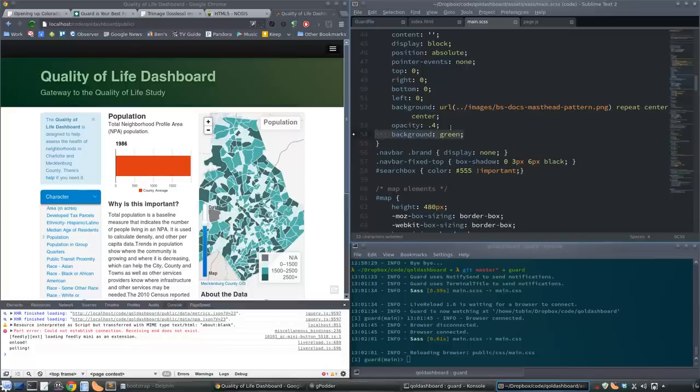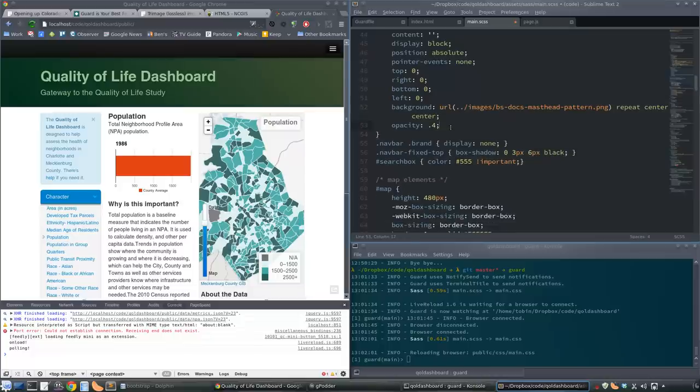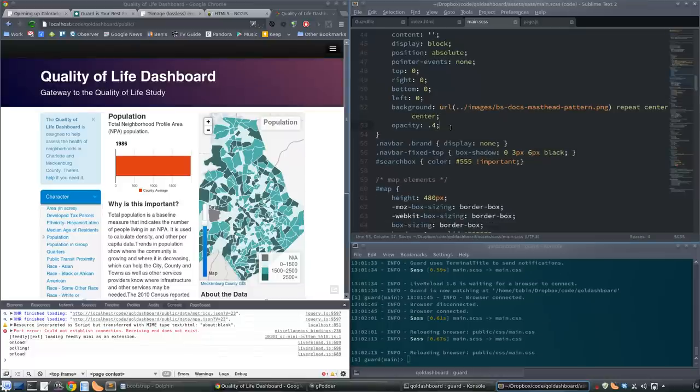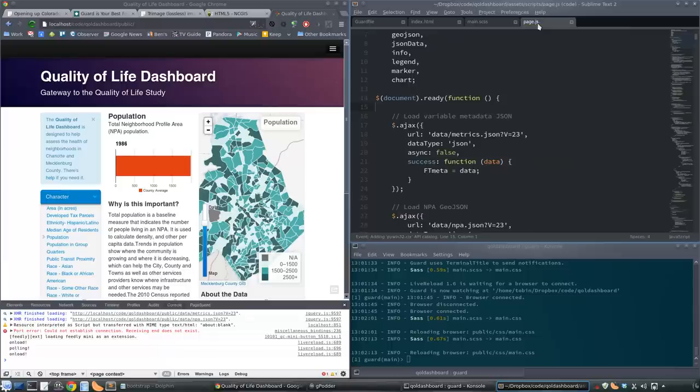Now for CSS, because it's CSS, it will just apply that without reloading the page. For HTML and JavaScript, it will reload the page.